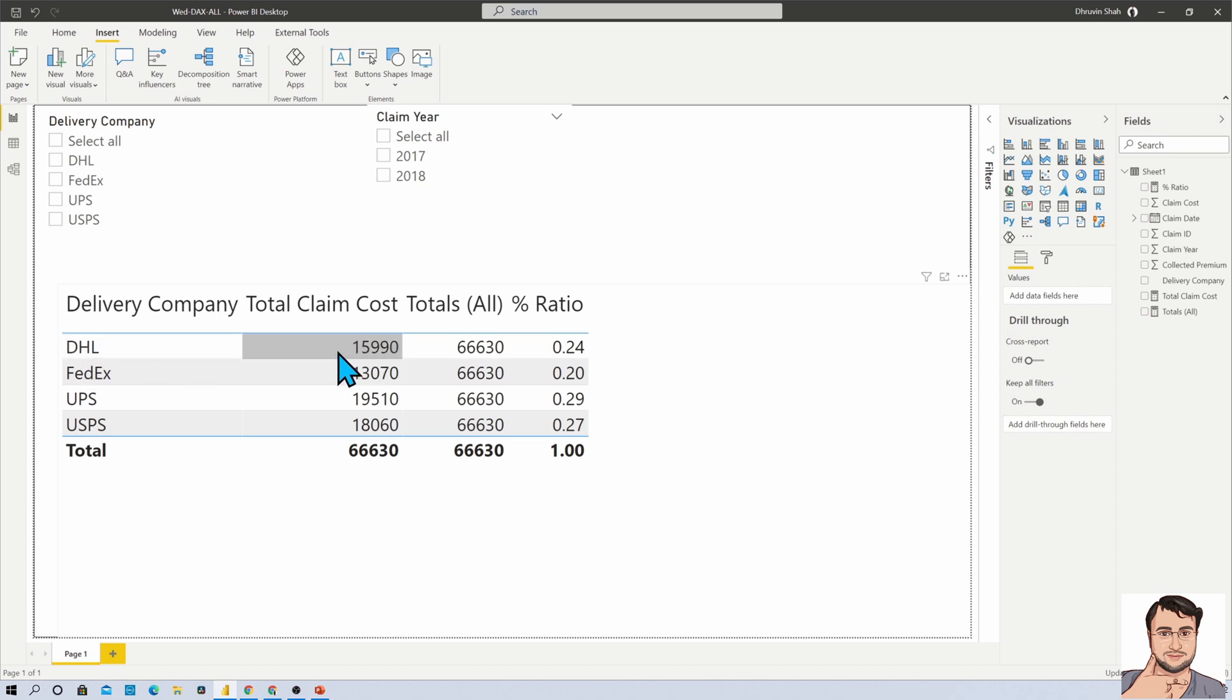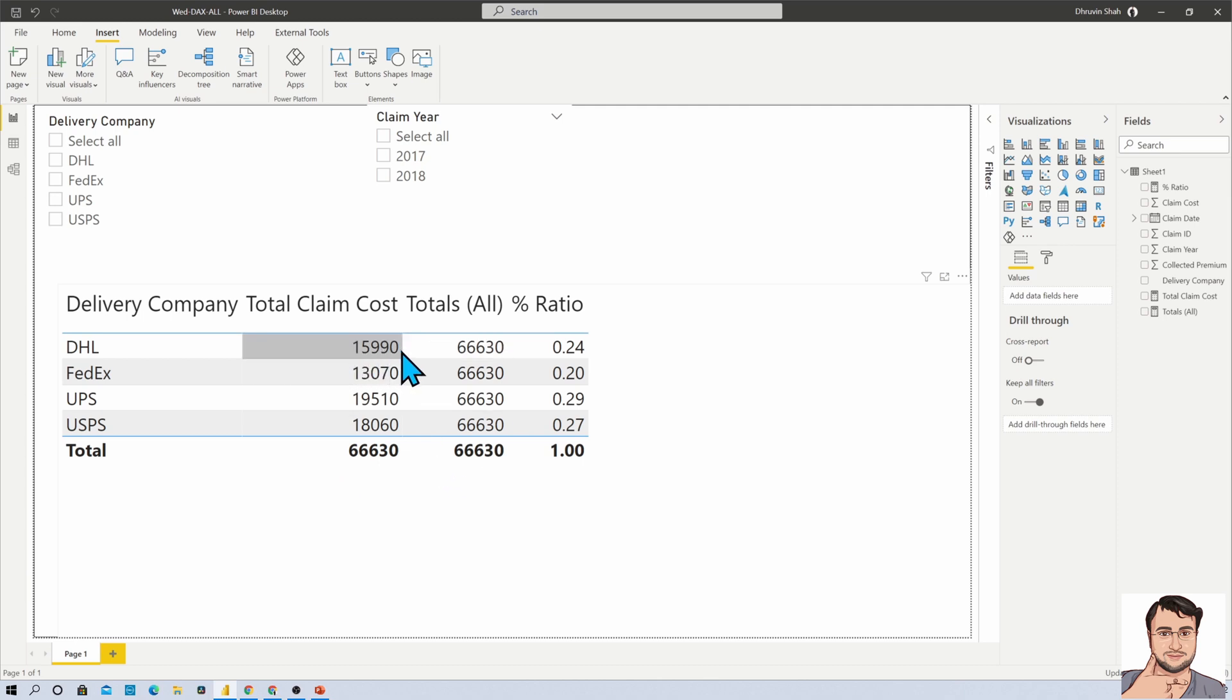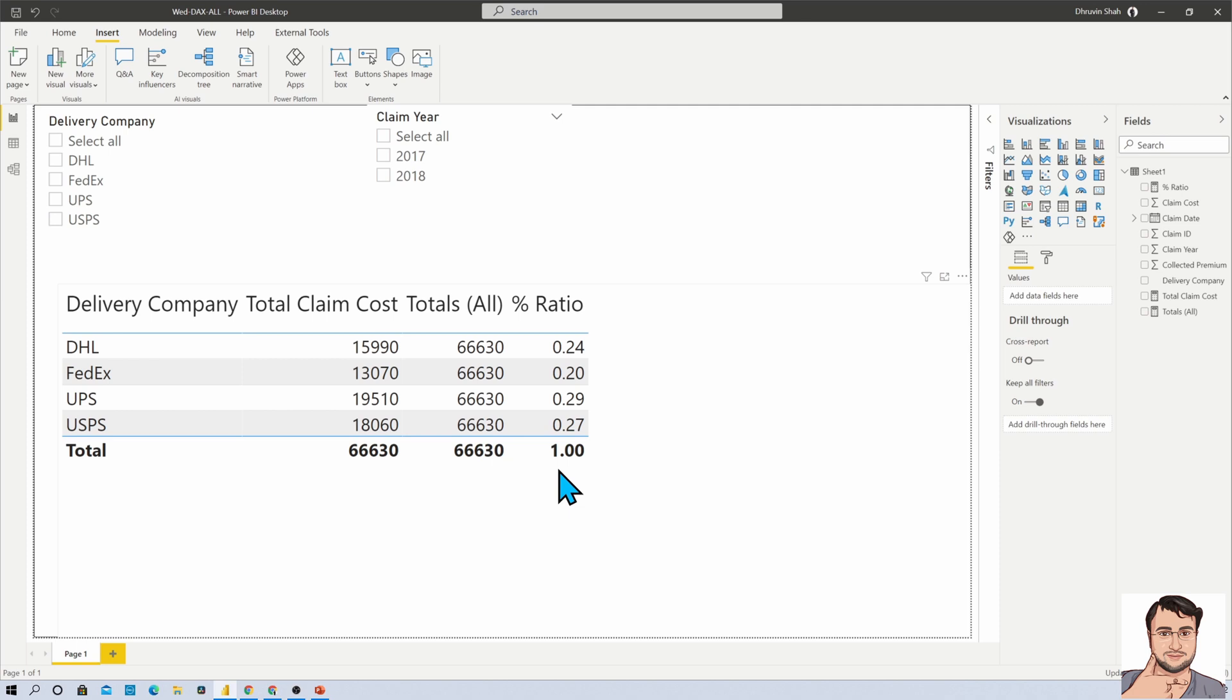For DHL, I want to divide my total claim cost divided by the whole cost, meaning 15990 divided by 66630, and whatever value I am getting here, I am showing that as a percentage. So I have achieved this requirement with the help of ALL DAX expression.